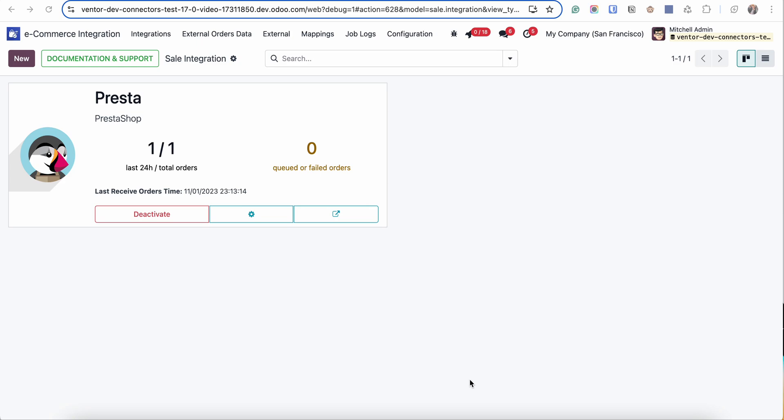Hi everyone! In this video we're going to talk about how to start receiving orders from eCommerce systems. I will show you an example of PrestaShop connector, but the algorithm and logic is the same for PrestaShop, WooCommerce, Shopify and Magento.